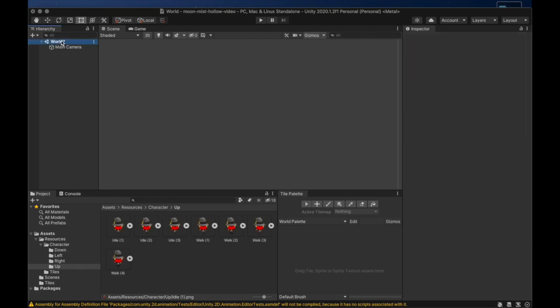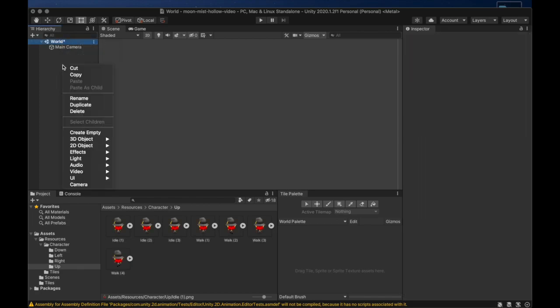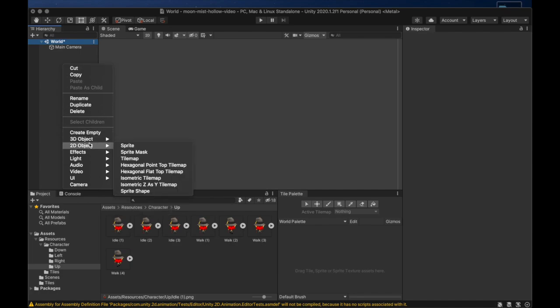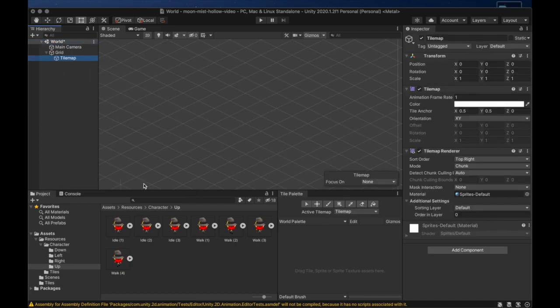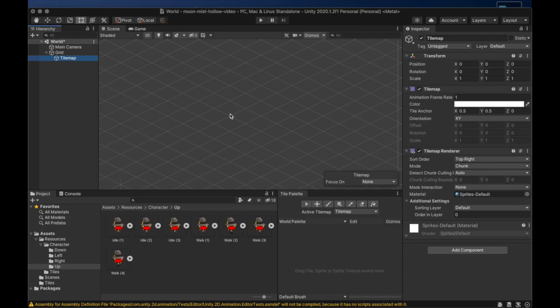We'll go to the object hierarchy and we'll create an isometric Z as Y tile map. The Z as Y part means that we will be able to sort tiles at the same Y position based on their Z values. This will allow a stacking effect that creates the illusion of tall tiles that the characters can walk behind.